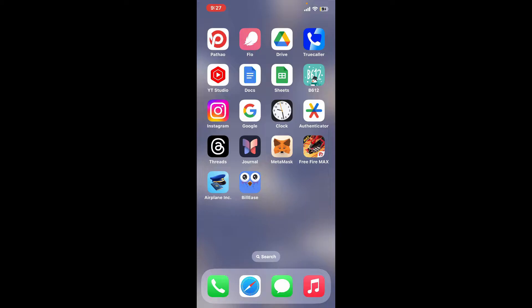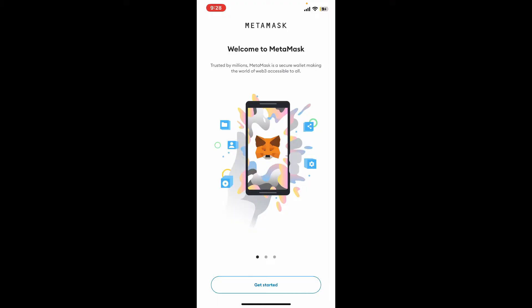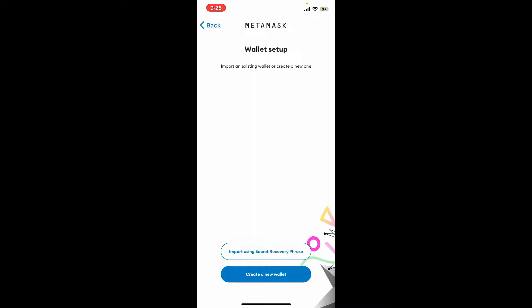Once you are done with it, tap on it to launch it. Soon after you open up the MetaMask application, tap on Get Started at the bottom. Now, in order to set up a new wallet or sign up for MetaMask, click on Create a New Wallet button at the bottom.